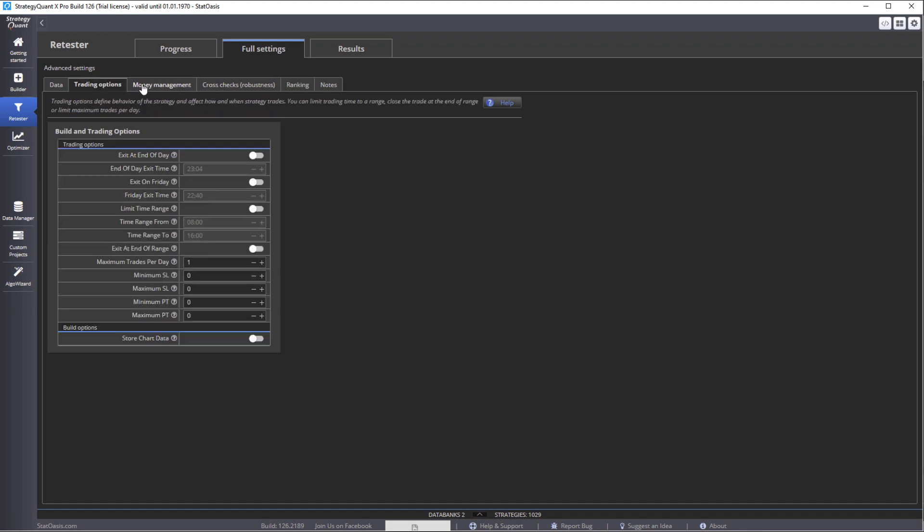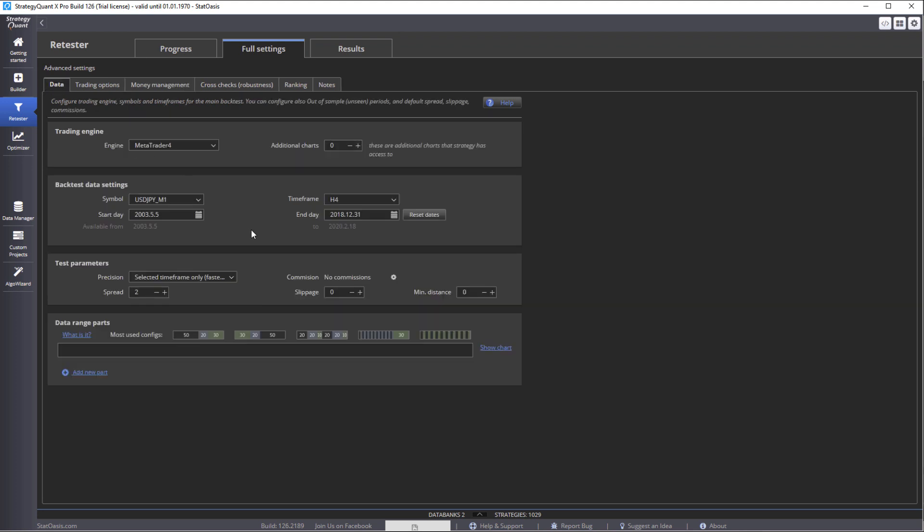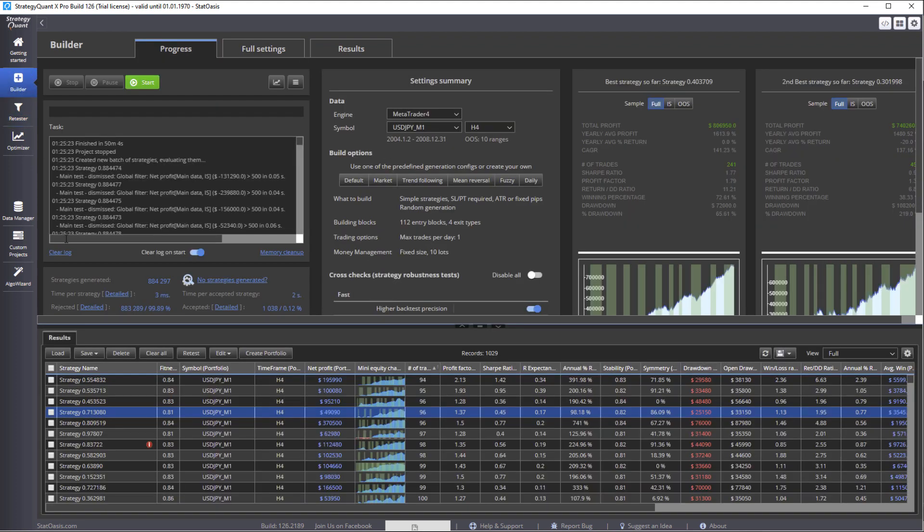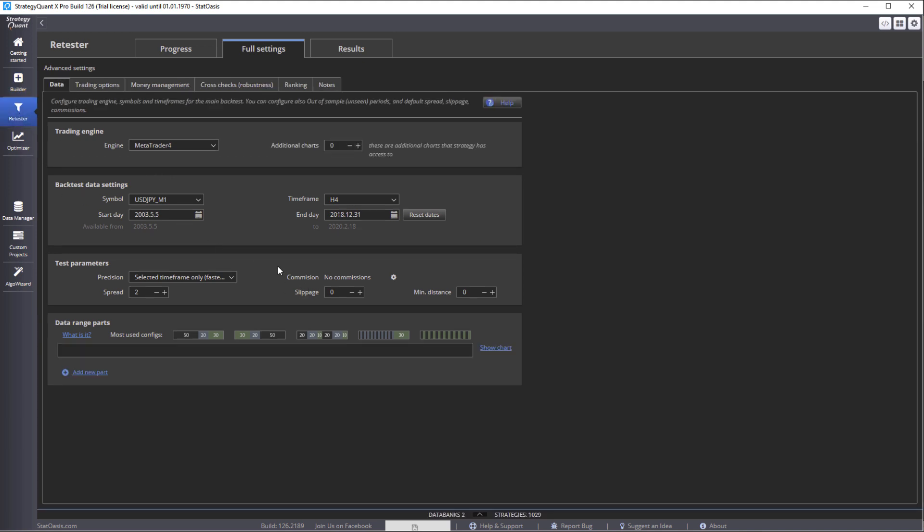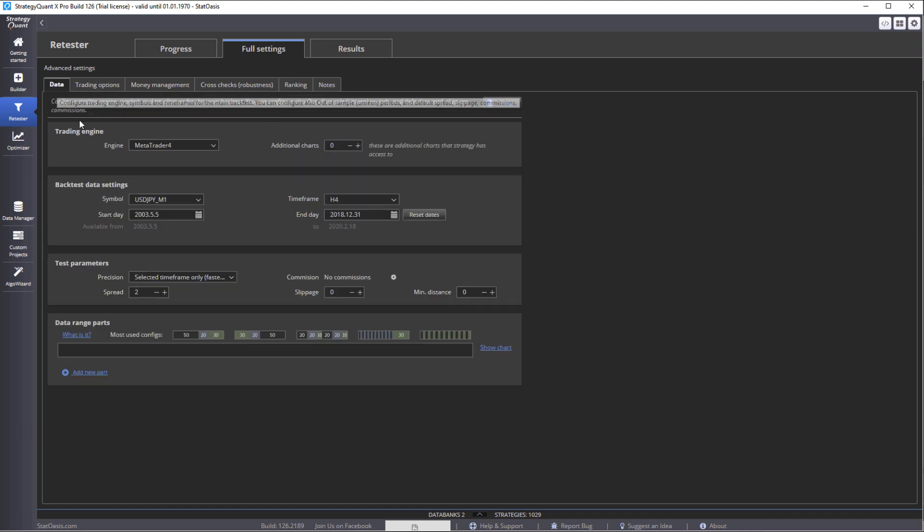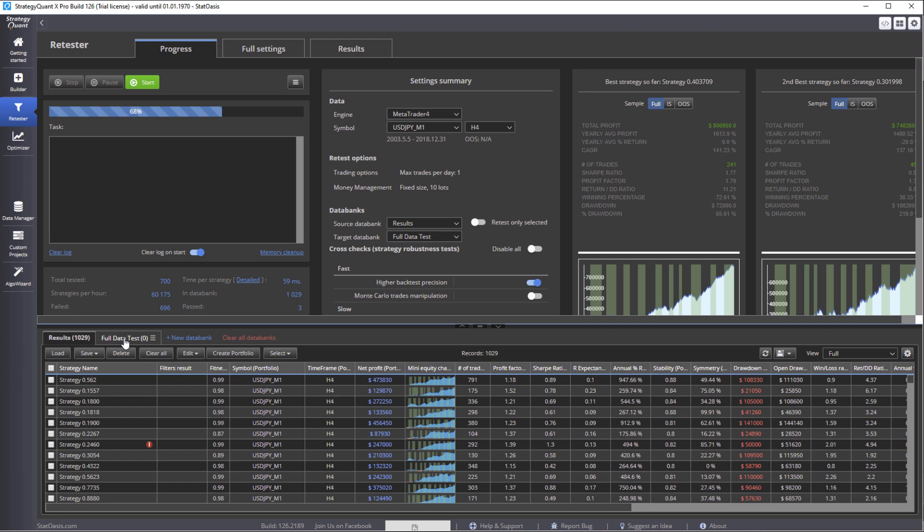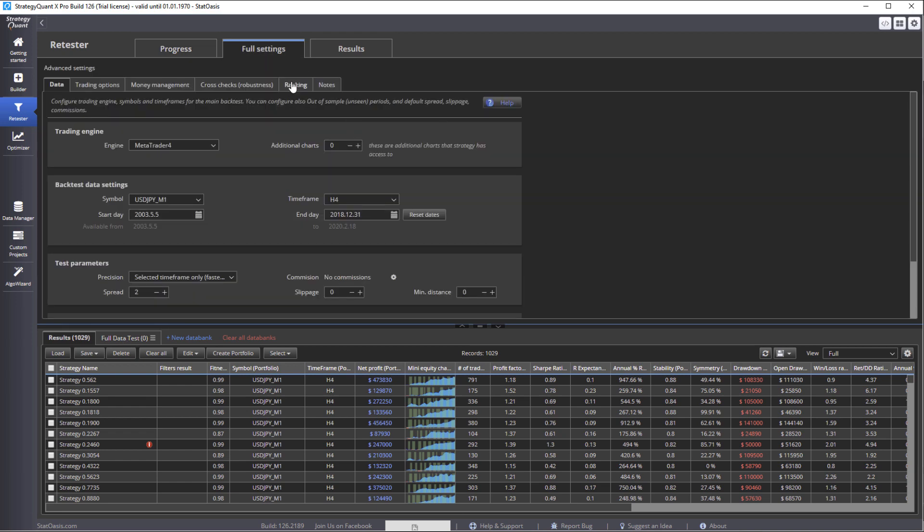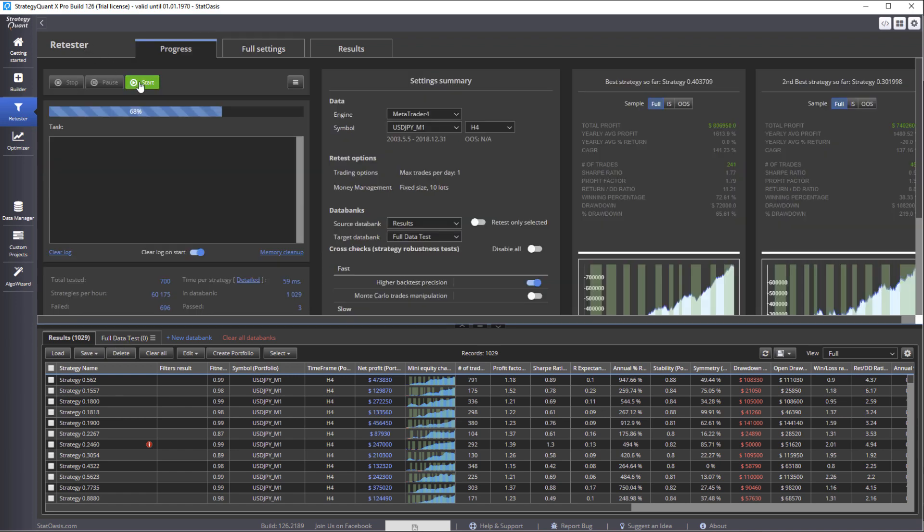We go back to the tester and once we set all the data, we set our ranking, we're going to test based on these variables. But now we want to delete the failed strategies from data bank. Why? Because we're going to transfer to full data test. So this new bank will only have the successful strategies, because we're asking to delete the failed strategies. So this data bank will stay the same but this one will only carry the successful strategies. So let's go ahead and start.